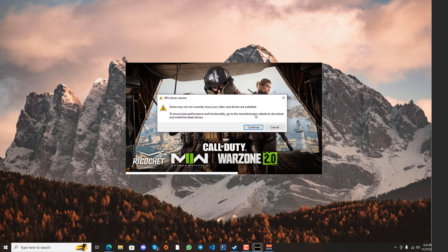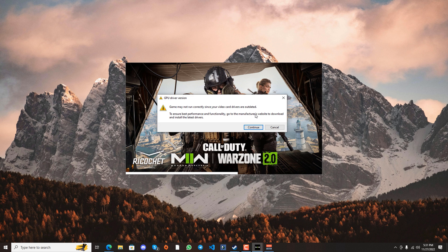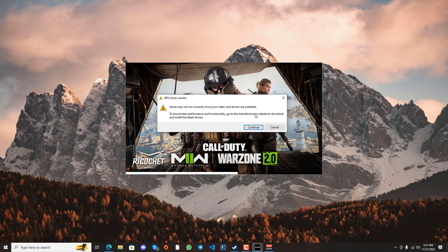The most obvious cause for this error is that your graphics drivers are out of date. So the straightforward solution is to update your graphics card drivers.